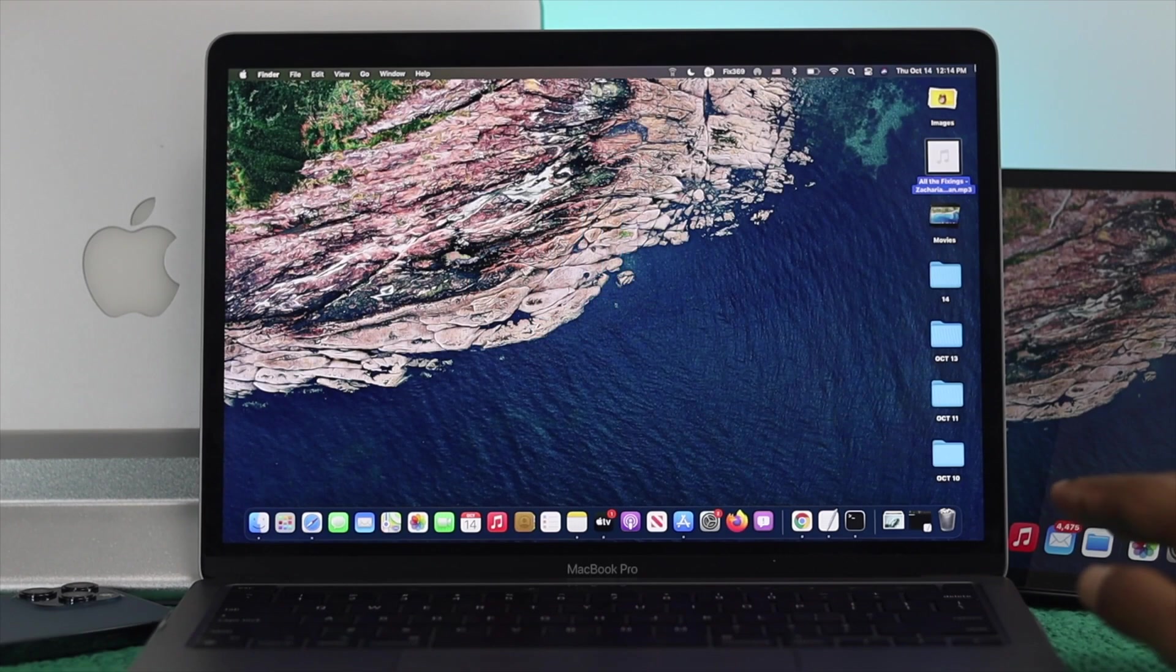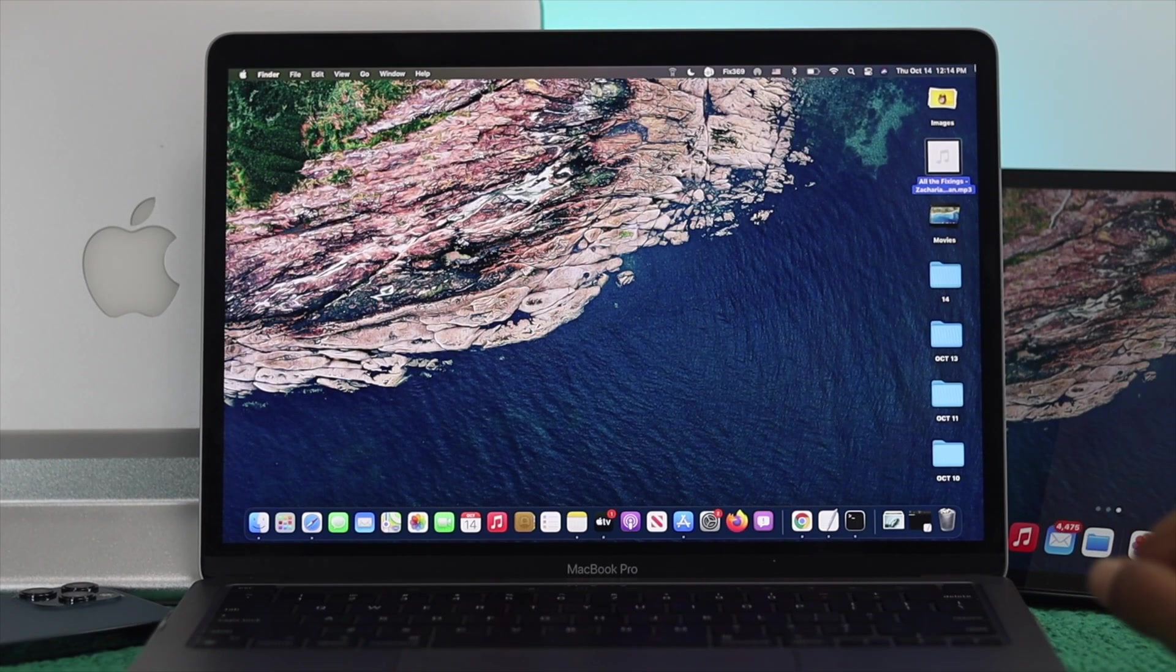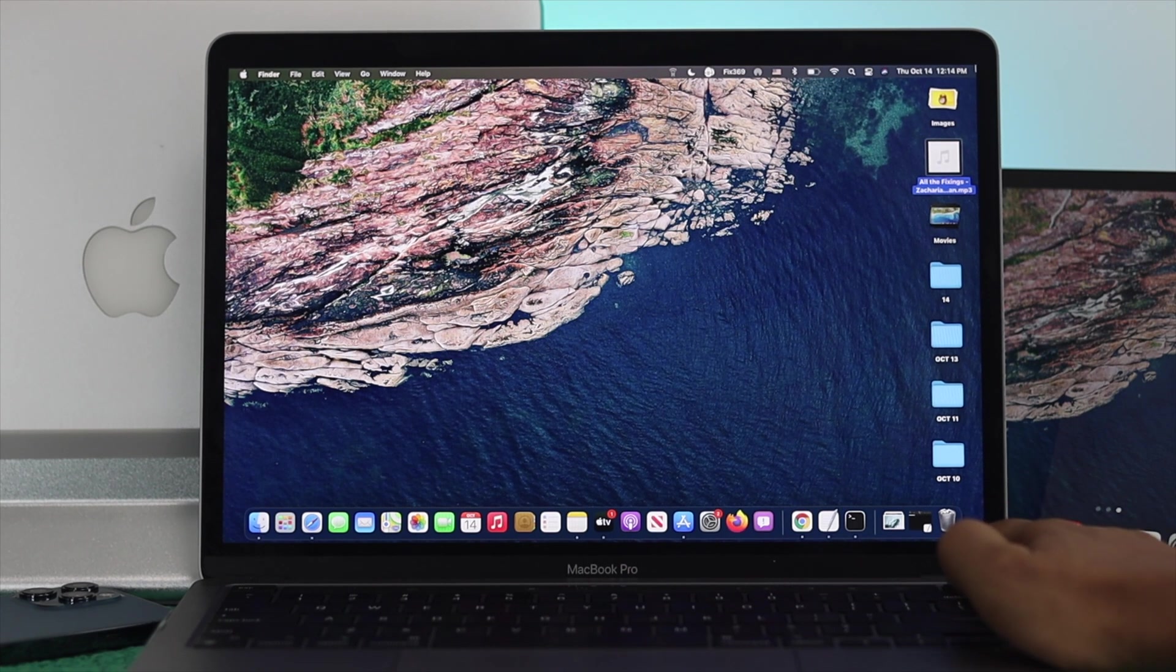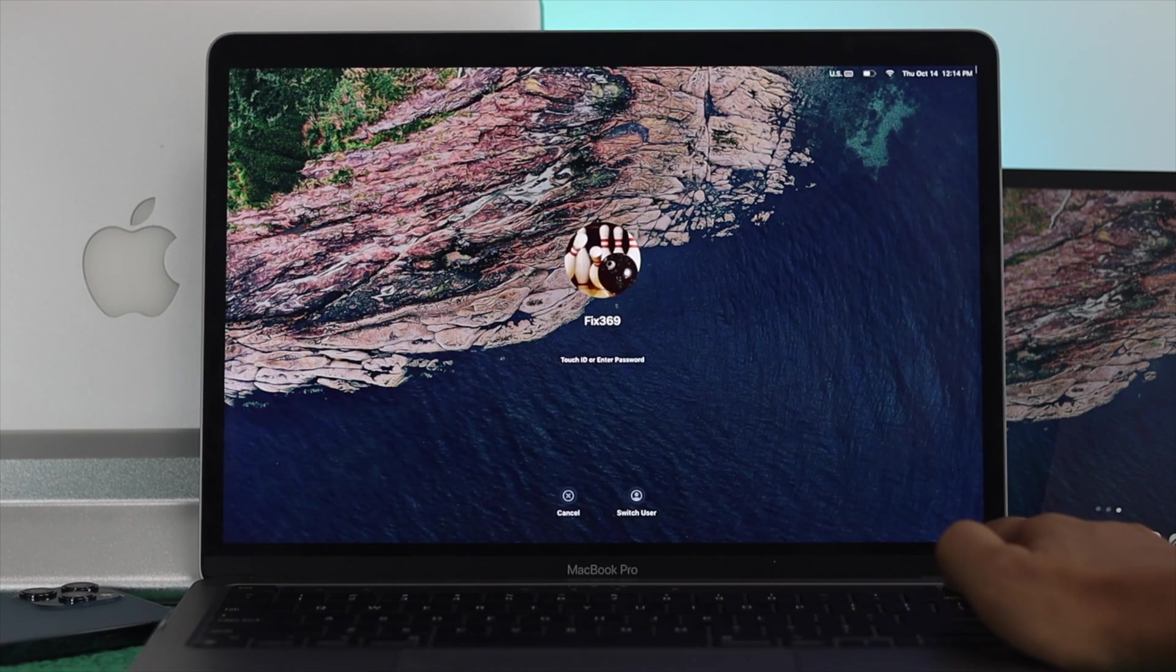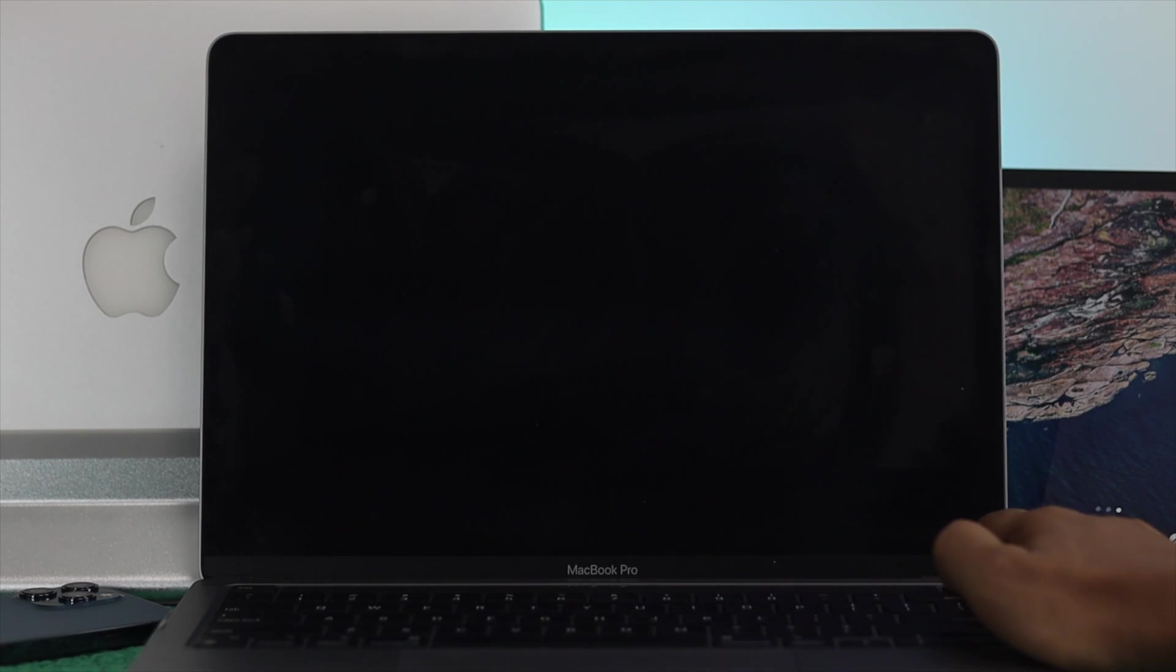Alright, now to forcefully turn off your M1 Mac, the first thing you gotta do is press and hold down your power button until you see the screen goes off.